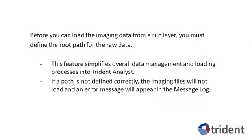Before you can load the imaging data from a run layer project, you must define the root path for the raw data. This feature simplifies overall data management and loading processes into Trident Analyst. If a path is not defined correctly, the imaging files will not load and an error message will appear in the message log.